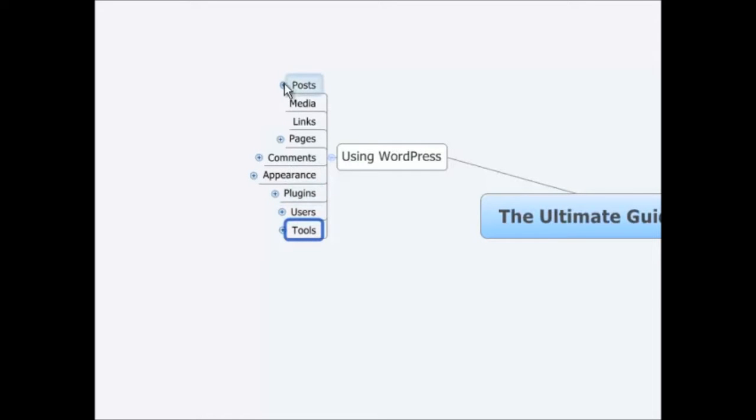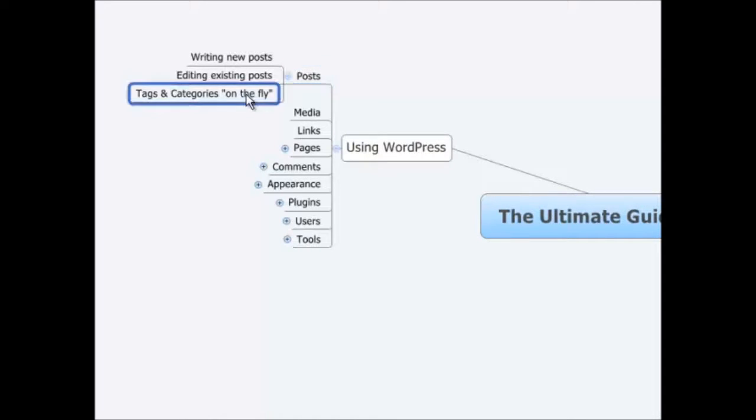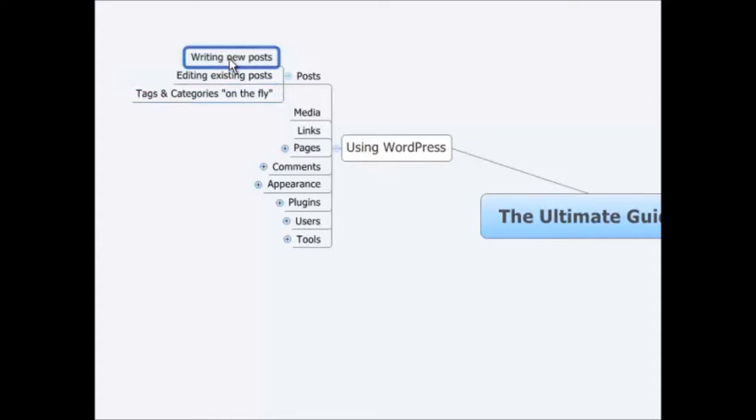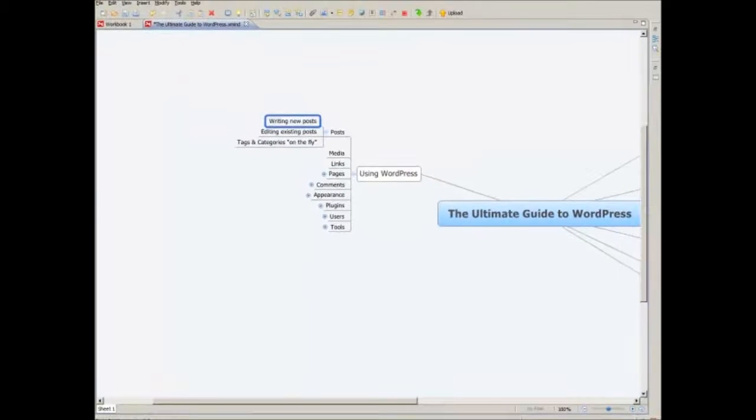For now we'll start with posts. We're going to talk about writing new posts, editing existing posts, and talking about metadata around your posts. But for right now we're going to write a new post, and I'll show you how to do that.